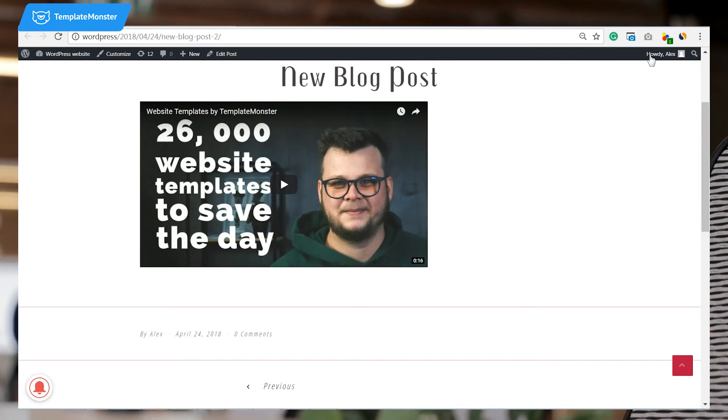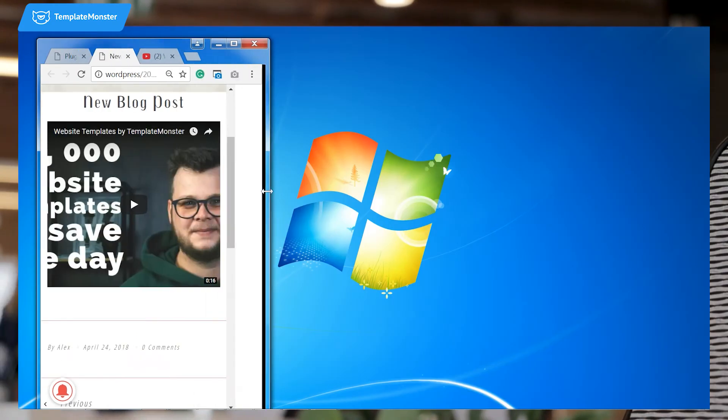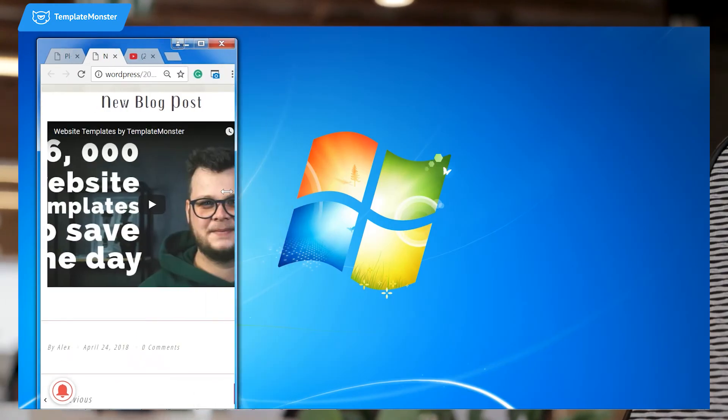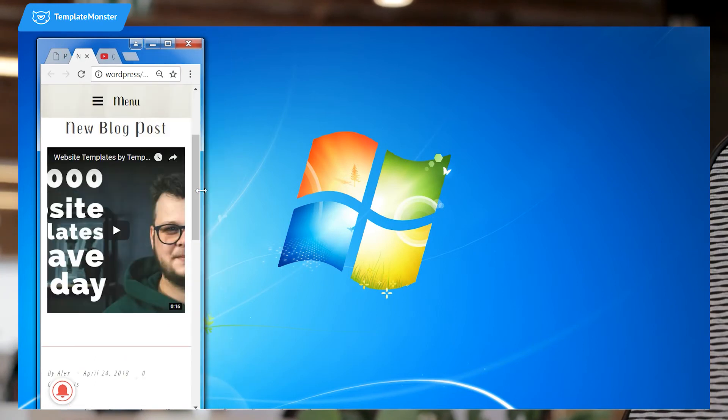If you add a video to your blog post, when you want to view it on a smartphone, it's gonna look like this. Not really beautiful, right?